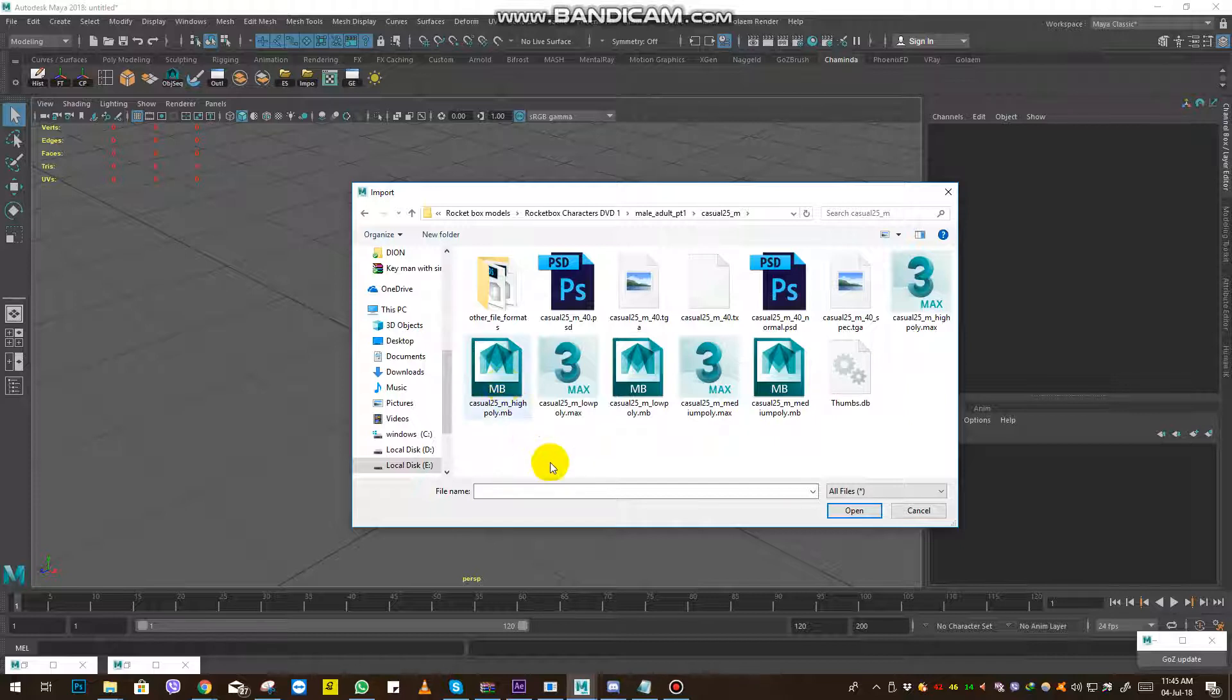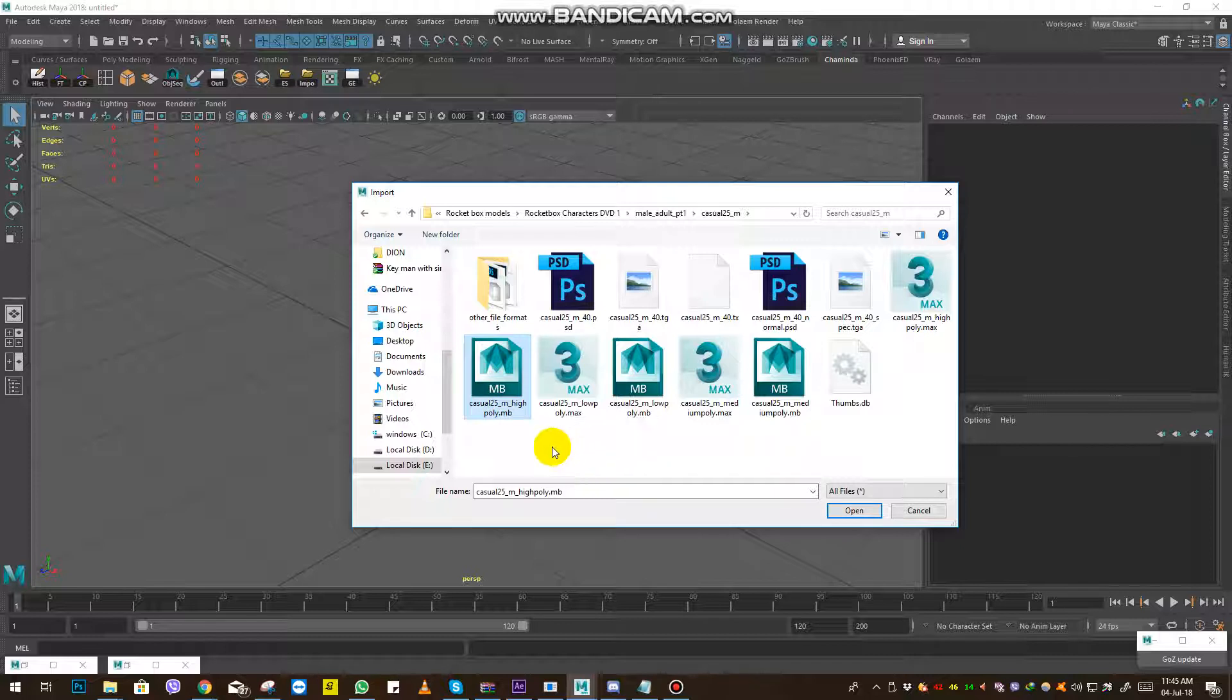the file version you're using. This is the high polygon, so you have to choose the correct animation file for this.